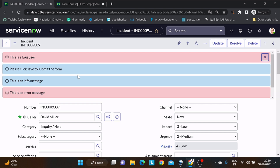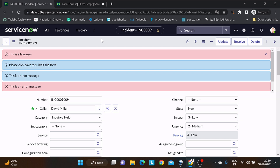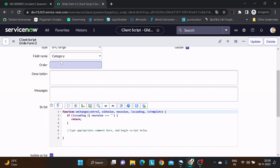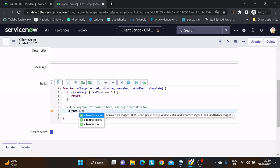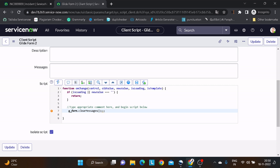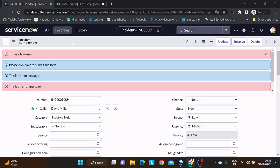The first function on our list is clearMessages(). What this particular function does is it removes all the information and error messages from the form. You can see there are tons of messages on the form, and using this method we can remove those. So I'll go here on onChange of category and do g_form.clearMessages(). It doesn't ask for any argument because it just clears out the messages from the form. I'll save it.